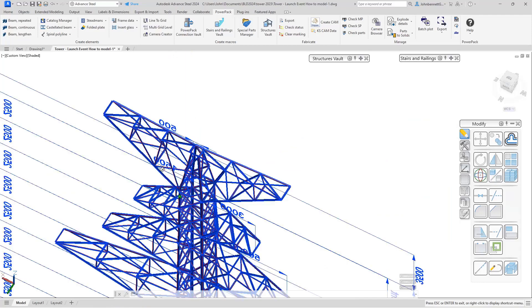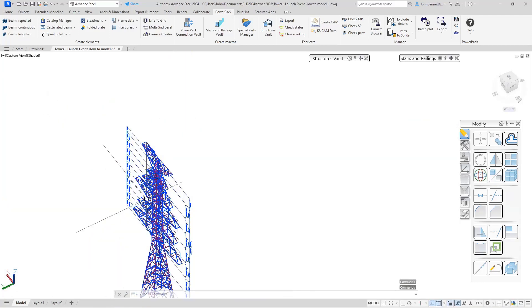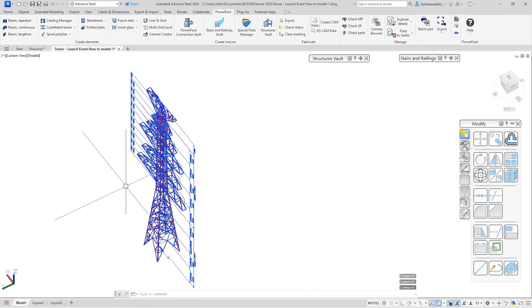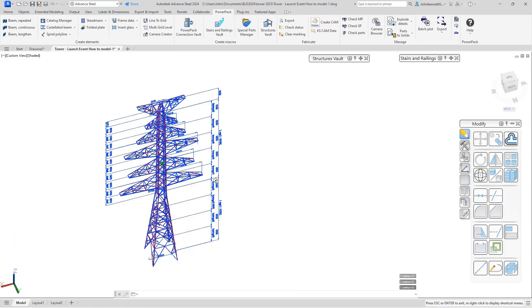That is a very quick introduction to the basics of the Tower Designer and how to get started with it.